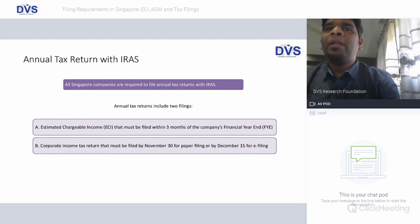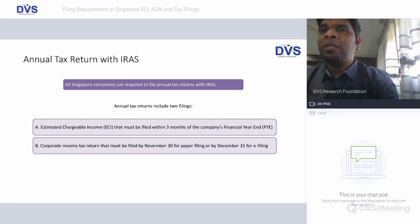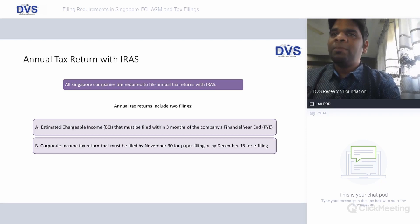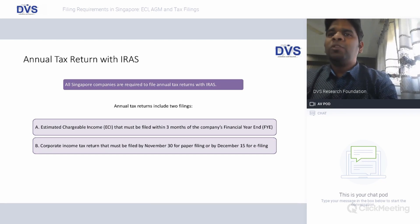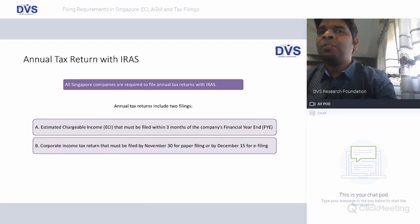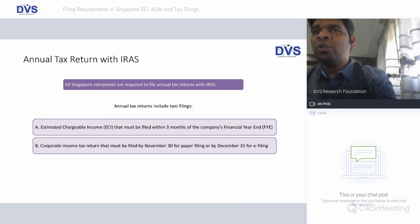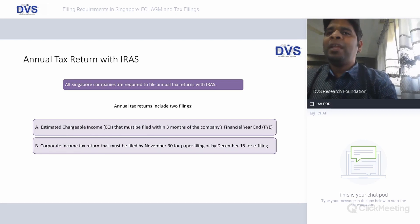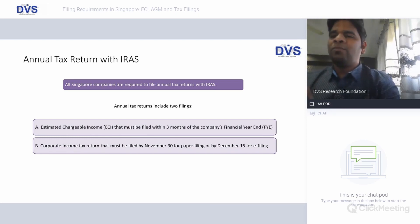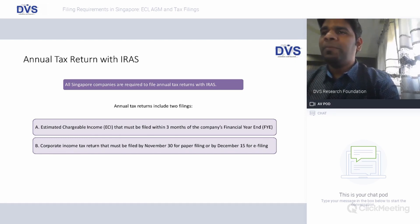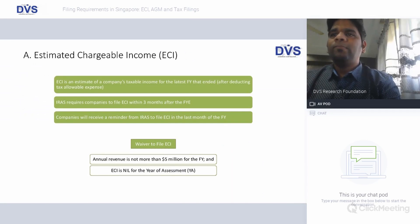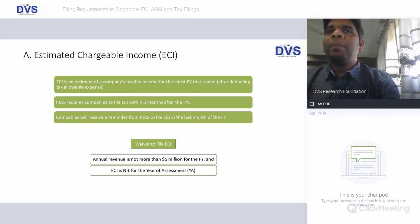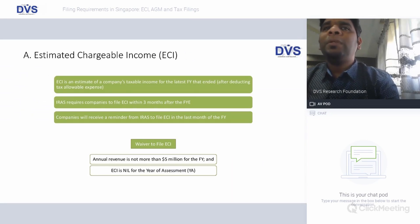After the ECI is filed, the company will have to file a corporate income tax return that must be filed by November 30 for paper filing and by December 15 for e-filing. This must be done in the assessment year — the November 30 deadline falls due after the end of the financial year concerned for any company.